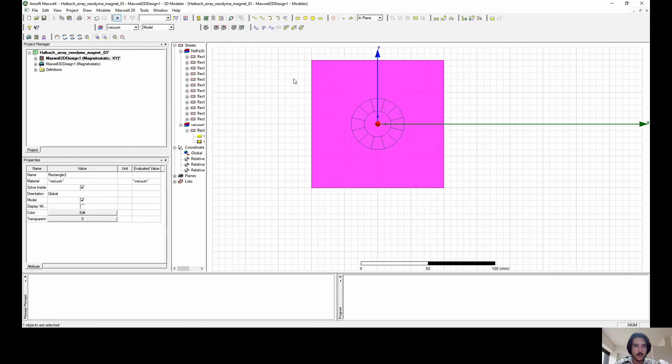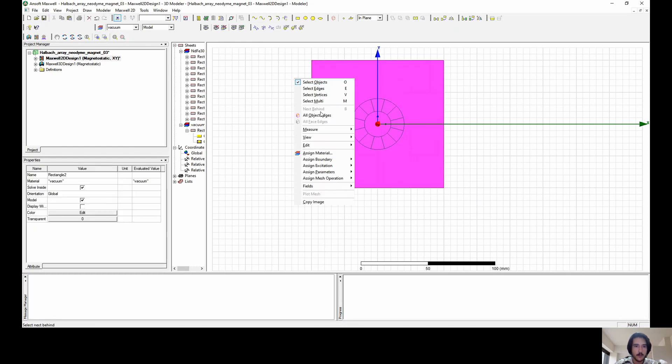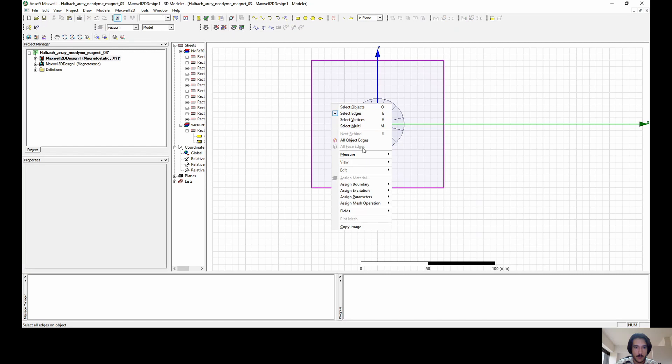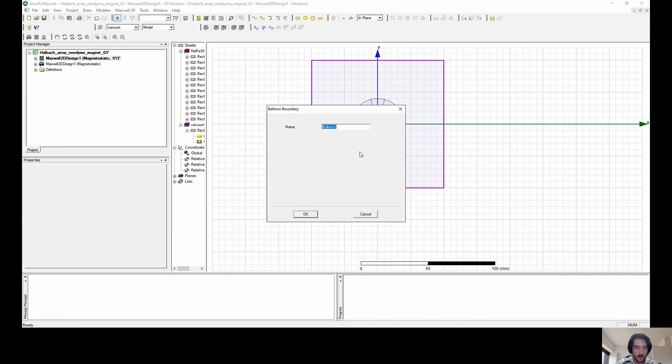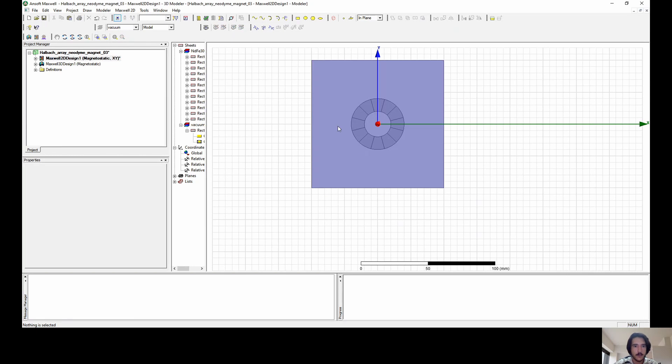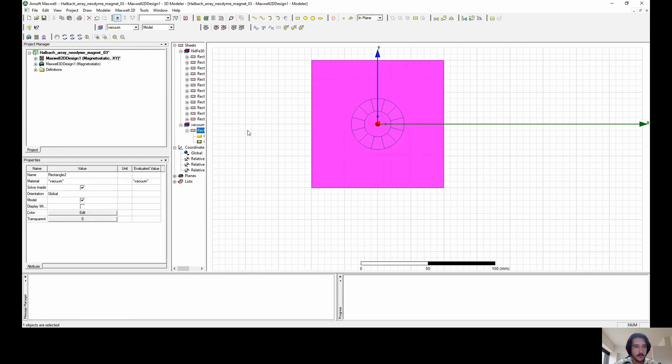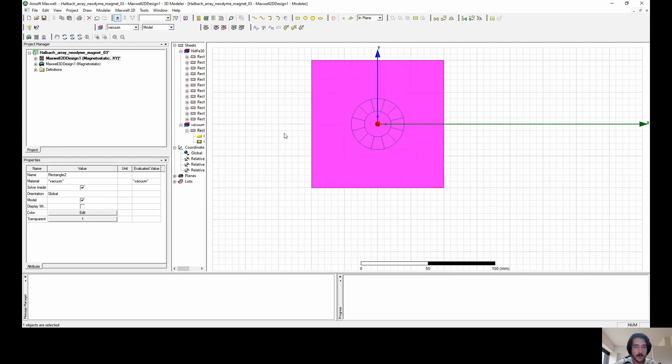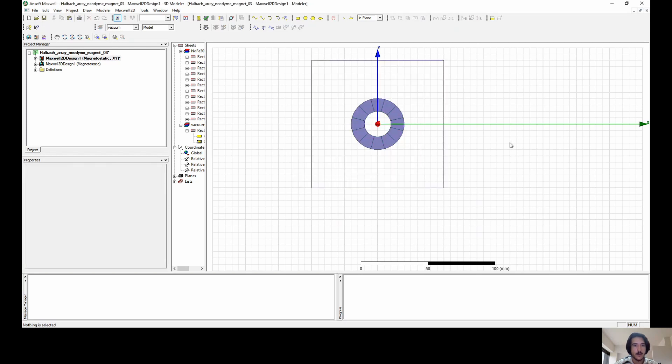We want to select all of those edges to create a balloon in which we'll apply the boundary. I want also to make it transparent so we can see what's beyond. Now it's transparent.